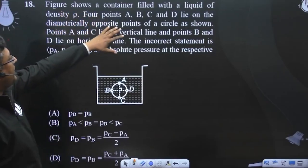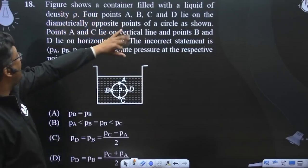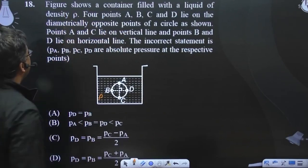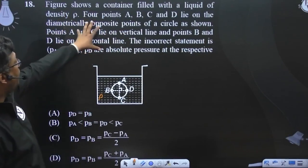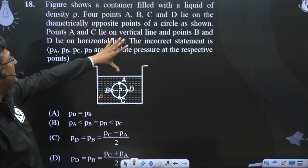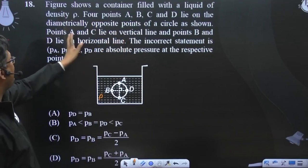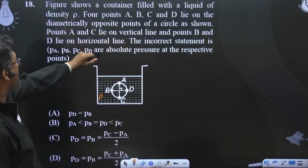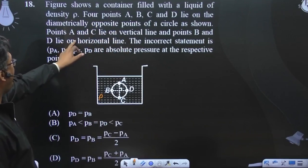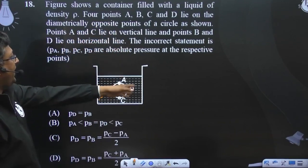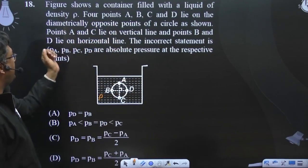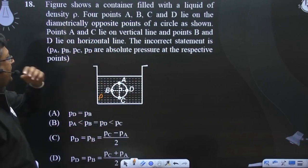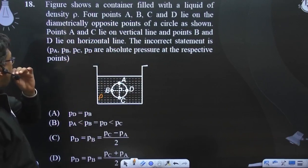The figure shows a container filled with a liquid of density rho. Four points A, B, C, D lie on the diametrically opposite points of a circle as shown. Point A and C lie on a vertical line and B and D lie on the horizontal line. The incorrect statement is...